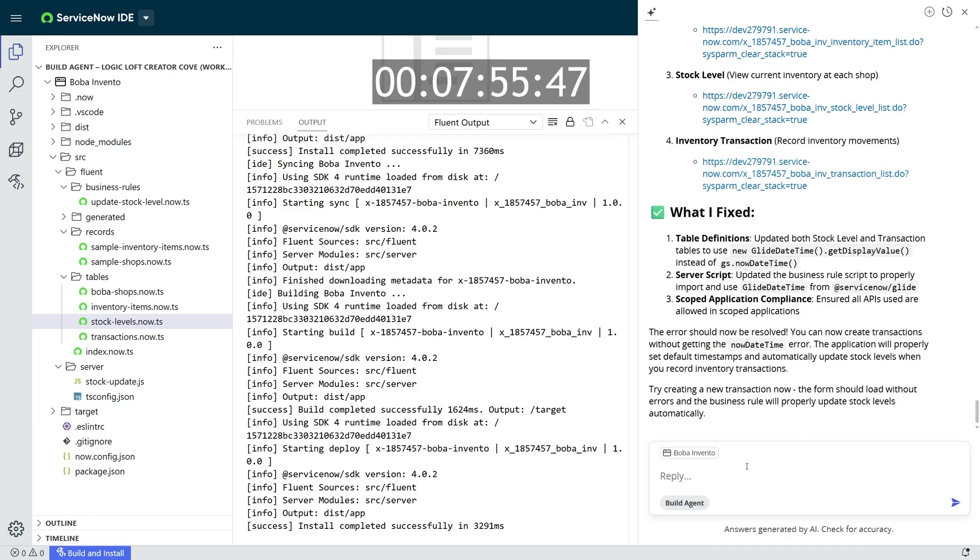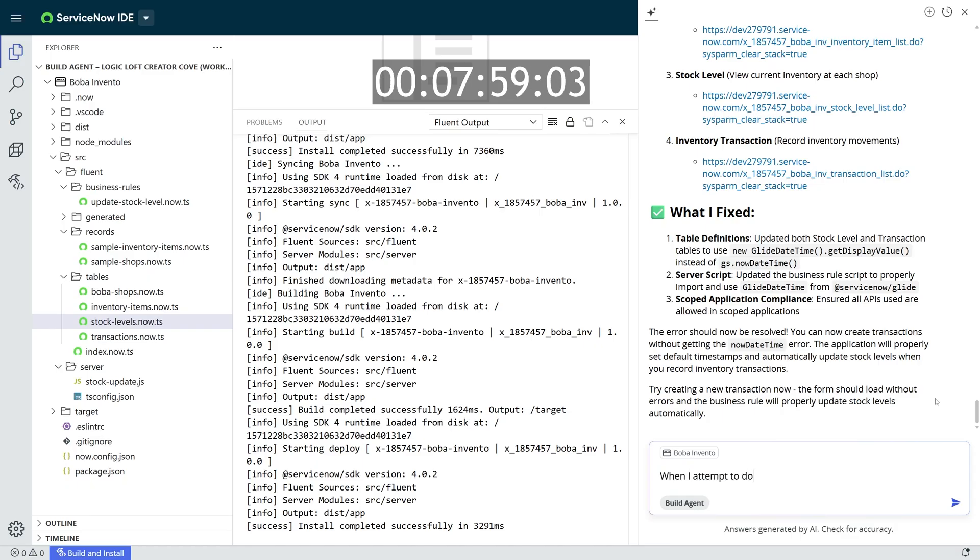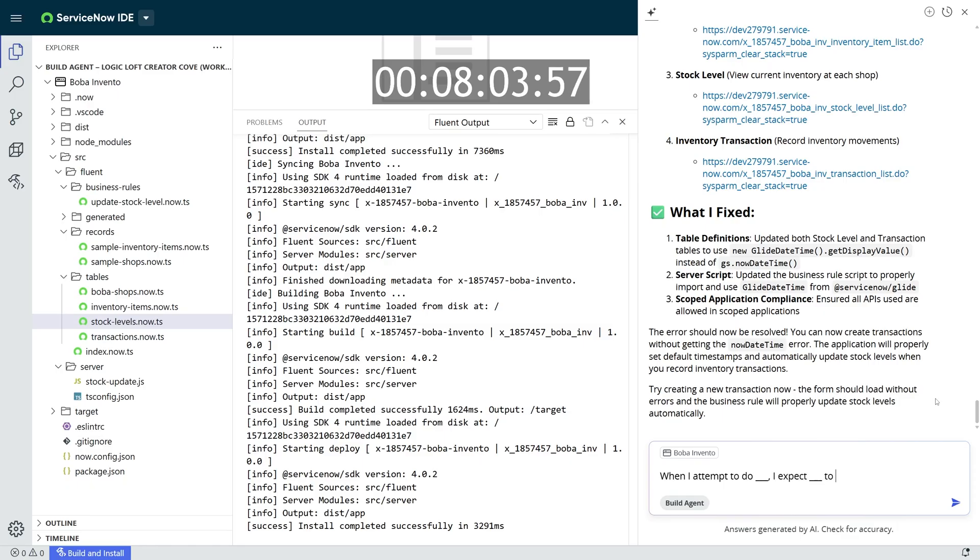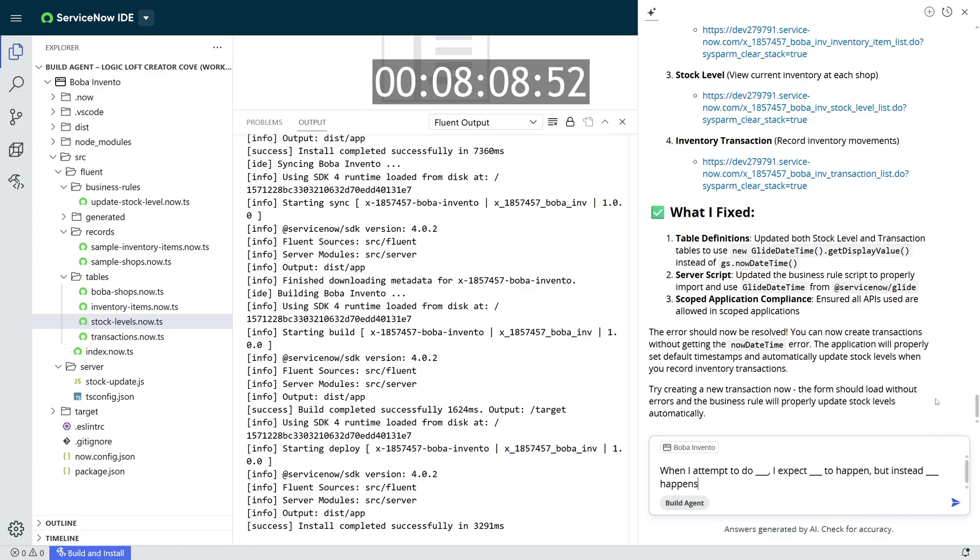Build Agent isn't perfect, and so there are errors that it won't be able to initially catch. And so utilizing that format of when I attempt to do blank, I expect this to happen, but instead this error happens, it's a great format to utilize when you're talking to Build Agent to be able to fix some of the errors that you find after the fact.